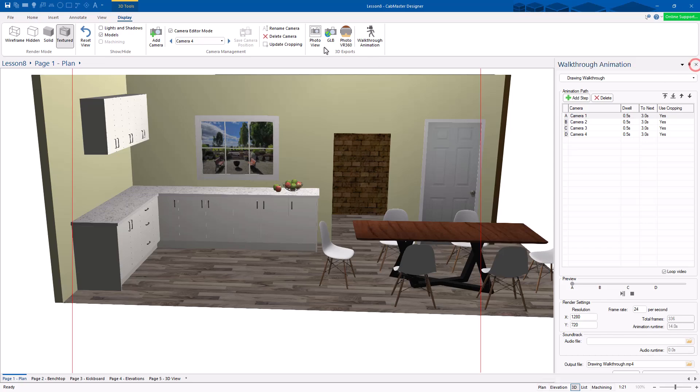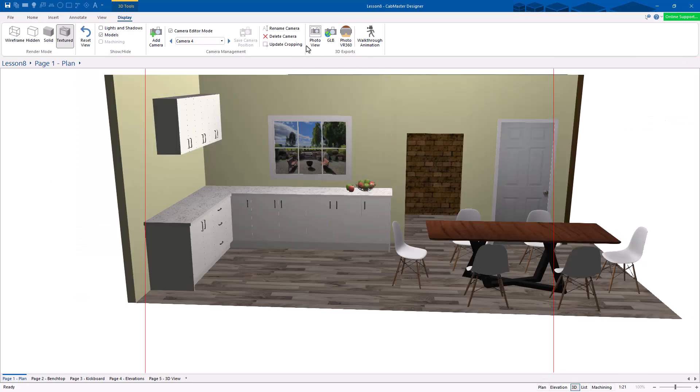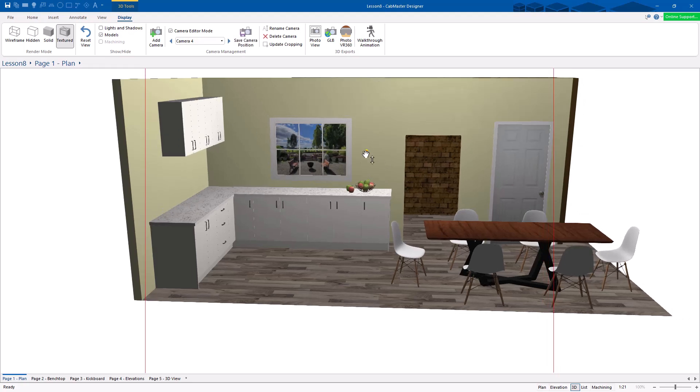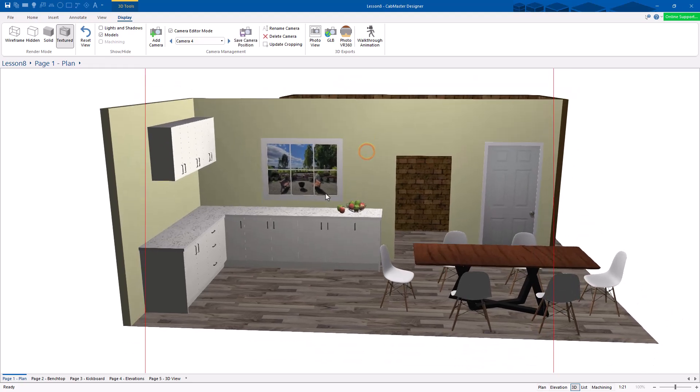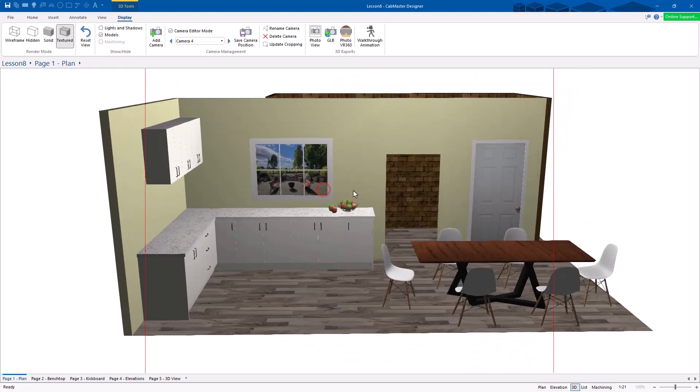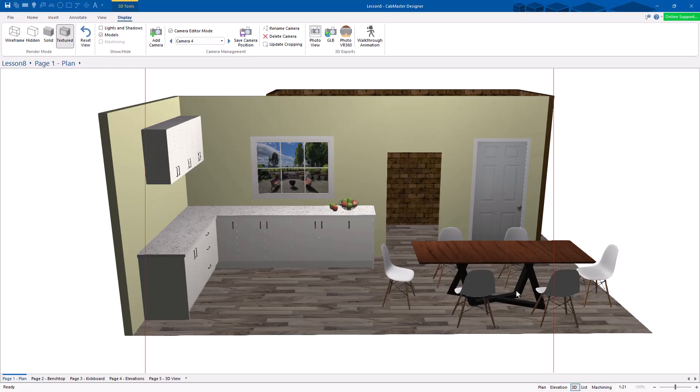So there's your photo view, GLB, walkthrough animation. You can add cameras in anywhere you want. One of the other things I haven't shown you with cameras, which I'm just going to quickly show you now.